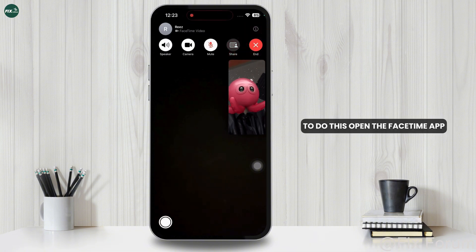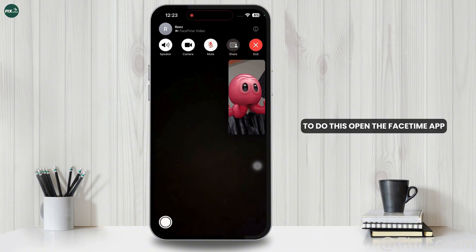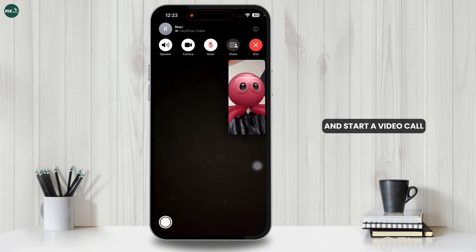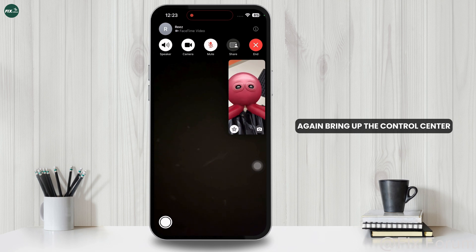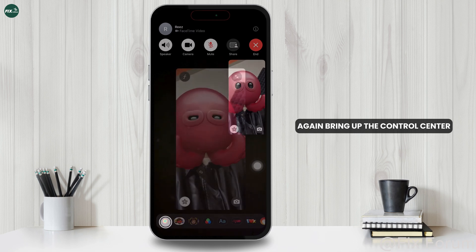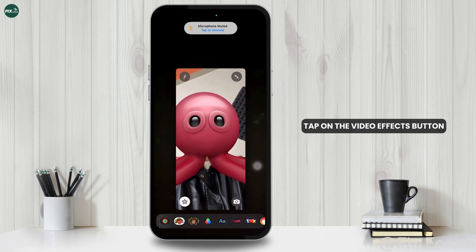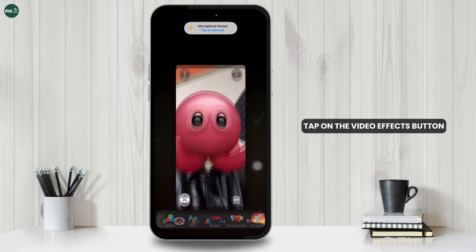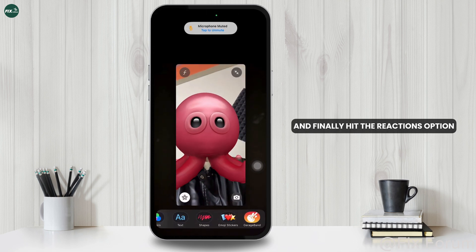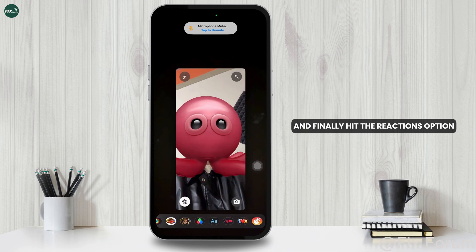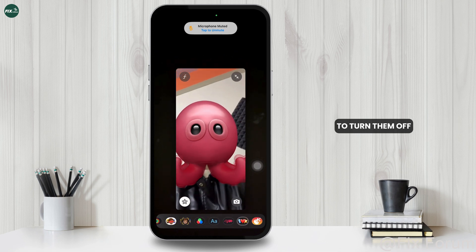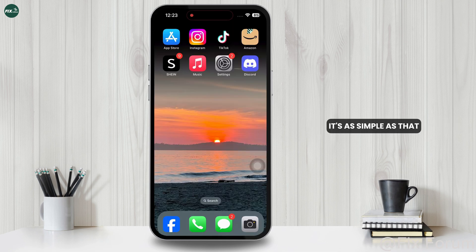To do this, open the FaceTime app and start a video call. Again, bring up the Control Center, tap on the Video Effects button, and finally hit the Reactions option to turn them off. It's as simple as that.